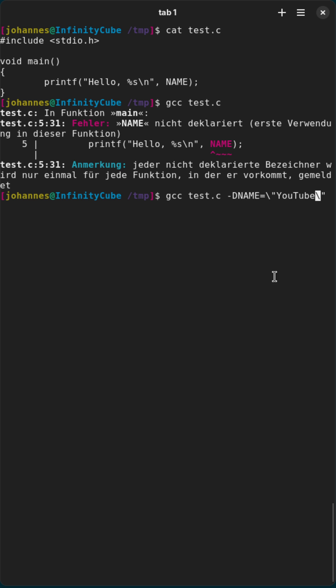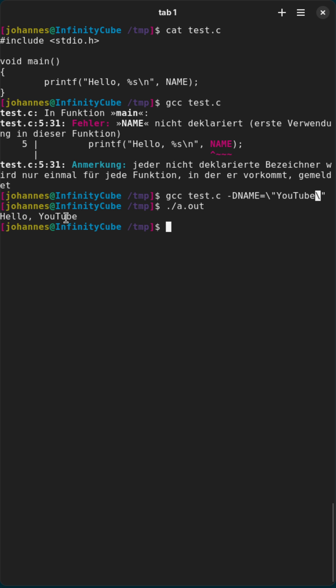Otherwise the shell will basically remove it because it thinks it's just a string. But if I'm doing this here, the program compiles, and if I run the program you see it prints out hello YouTube as I have defined here.